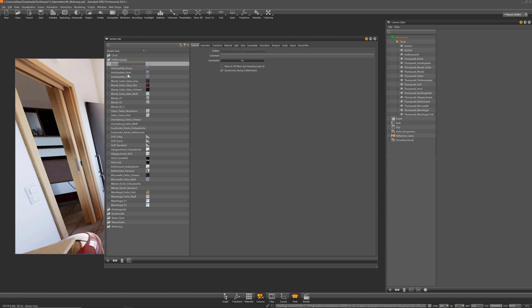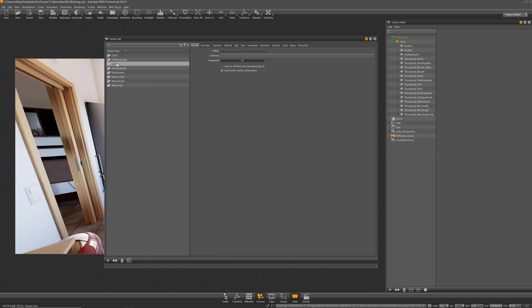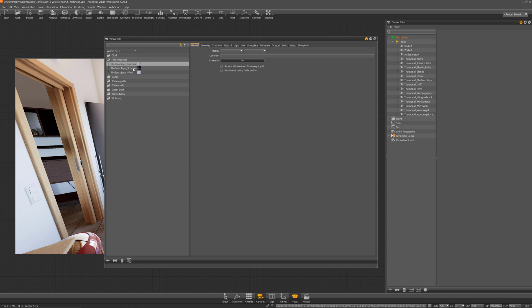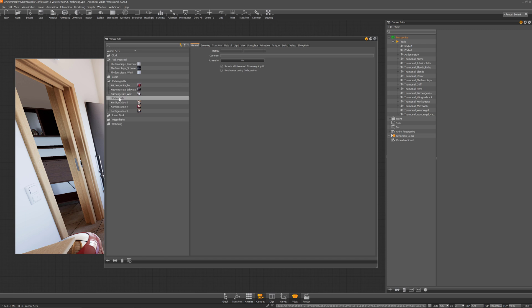I basically ordered my variants or created some groups and brought some variants in here. For example, my tiles can be changed and also the different kitchen machines I have in here, and also the whole kitchen configuration.